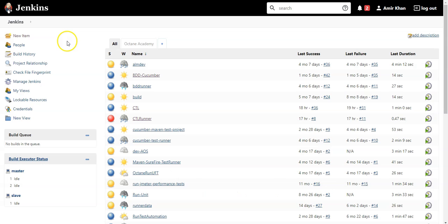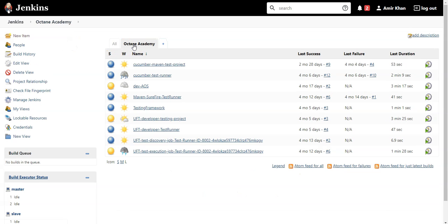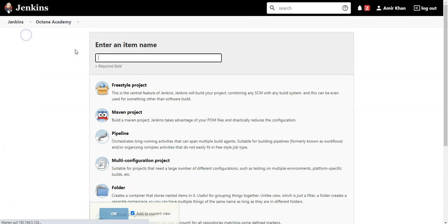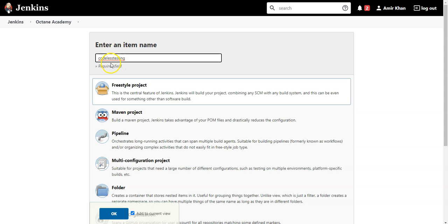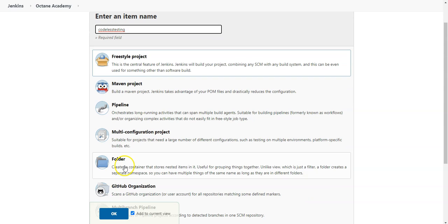So I'm currently in my Jenkins and I will create now a new job. Let's go and do a simple freestyle job. Let's say this is codeless testing pipeline. I'll skip pipeline, so this is okay.